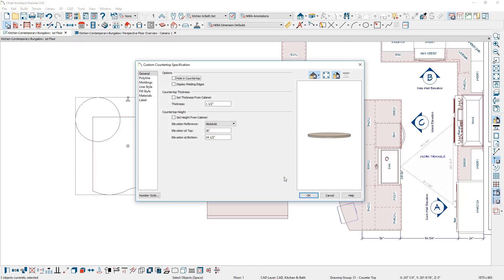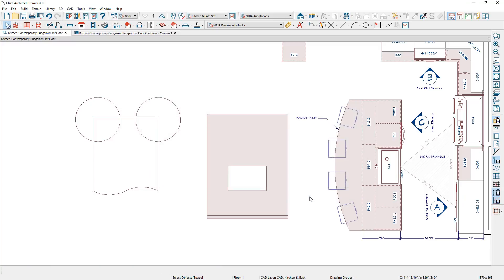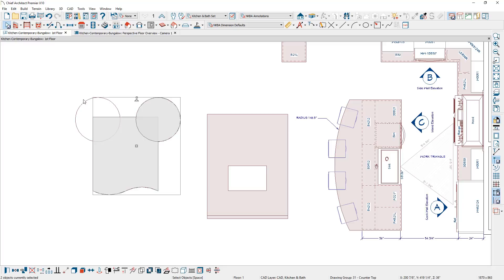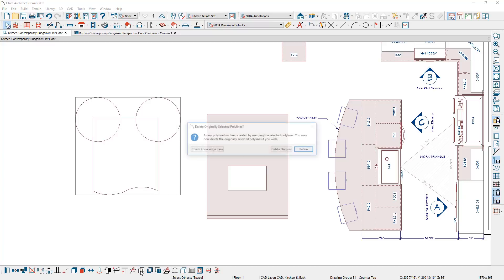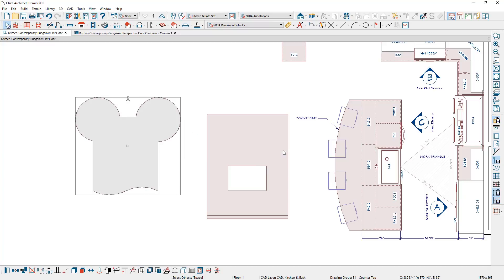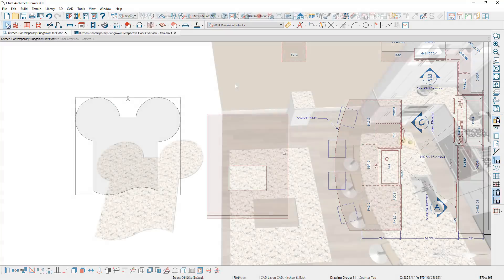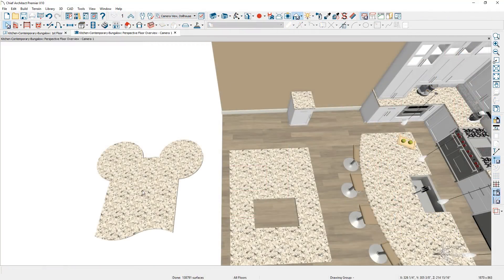Once converted, it will ask for the thickness and you can use the default. Now you have three unique pieces of countertop — two circles and one rectangle shape. You can also perform operations to merge or subtract these. You'll find these tools in the bottom toolbar: intersection, union, and subtraction. If you create the union, it will create one single countertop, which you can see in the 3D view.